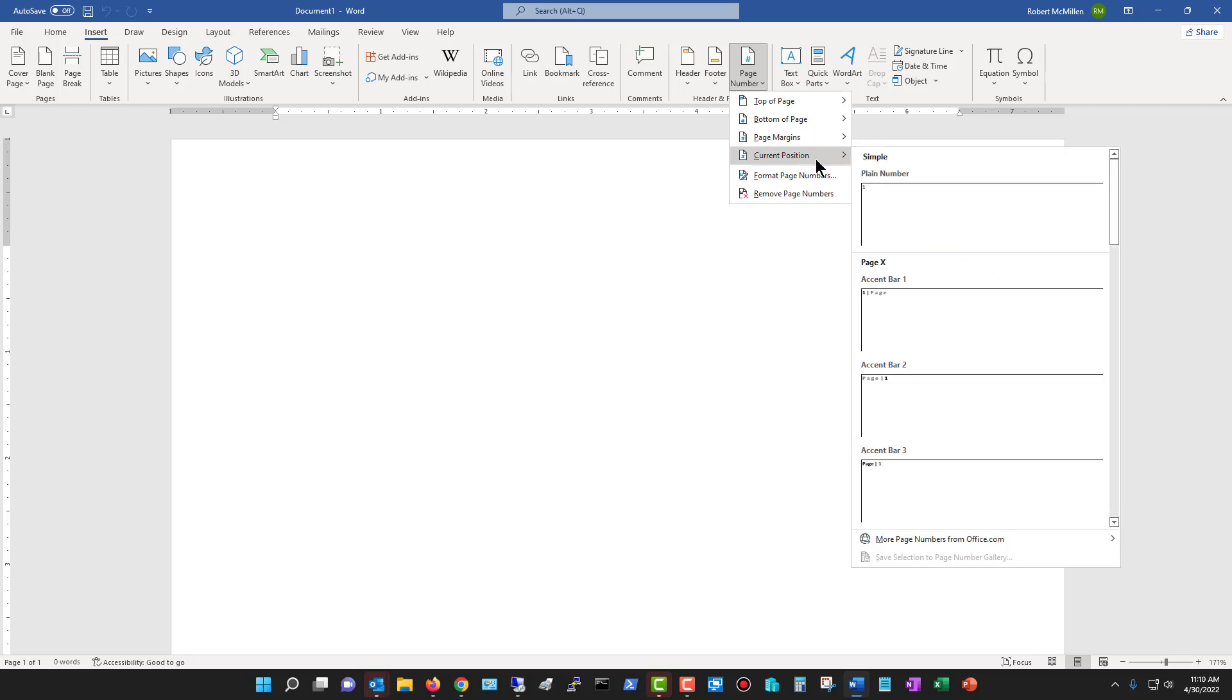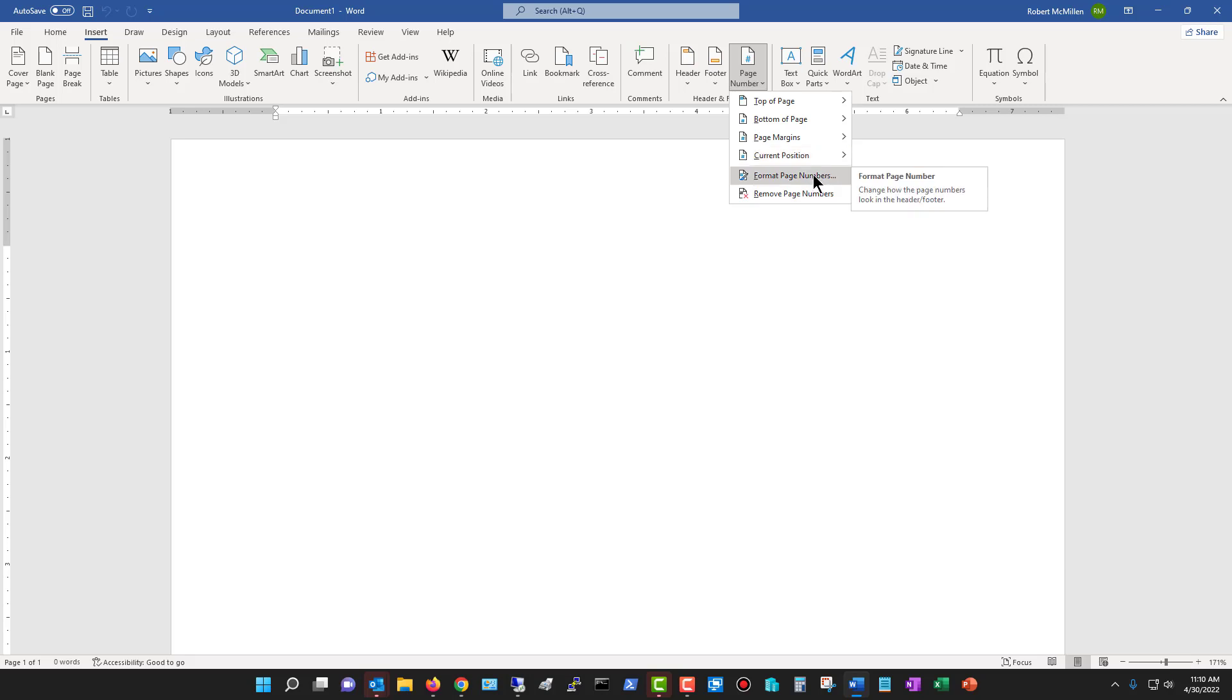Then we have the current position where you can add a number right where it is that your cursor is. Then we can format the page numbers, which I'll show you in a second, or remove the page numbers.